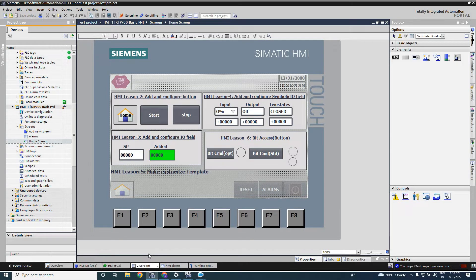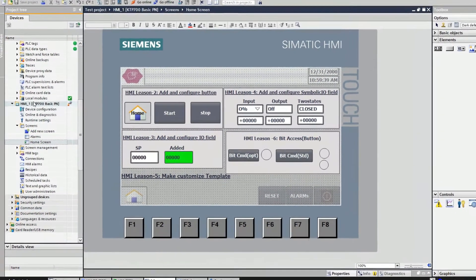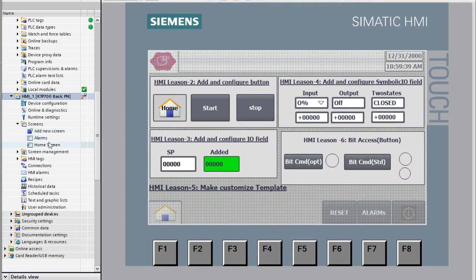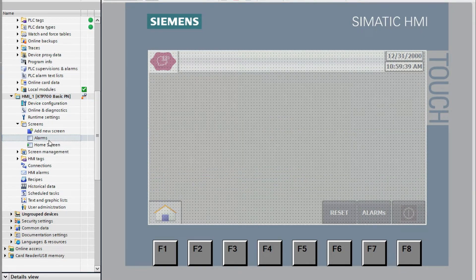Hello viewers, welcome back. In this video we will discuss how we can easily configure the alarm in HMI. To configure the alarm in HMI, we have to go to the HMI. I have already taken a skin and renamed it as 'alarm'. Open that — the alarm skin is here.